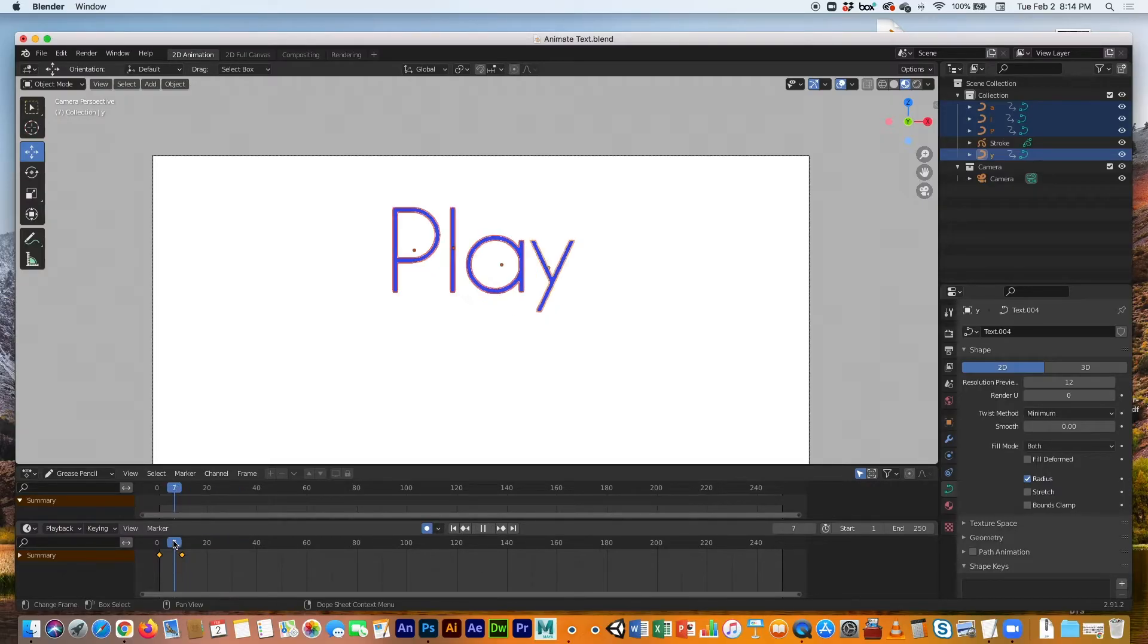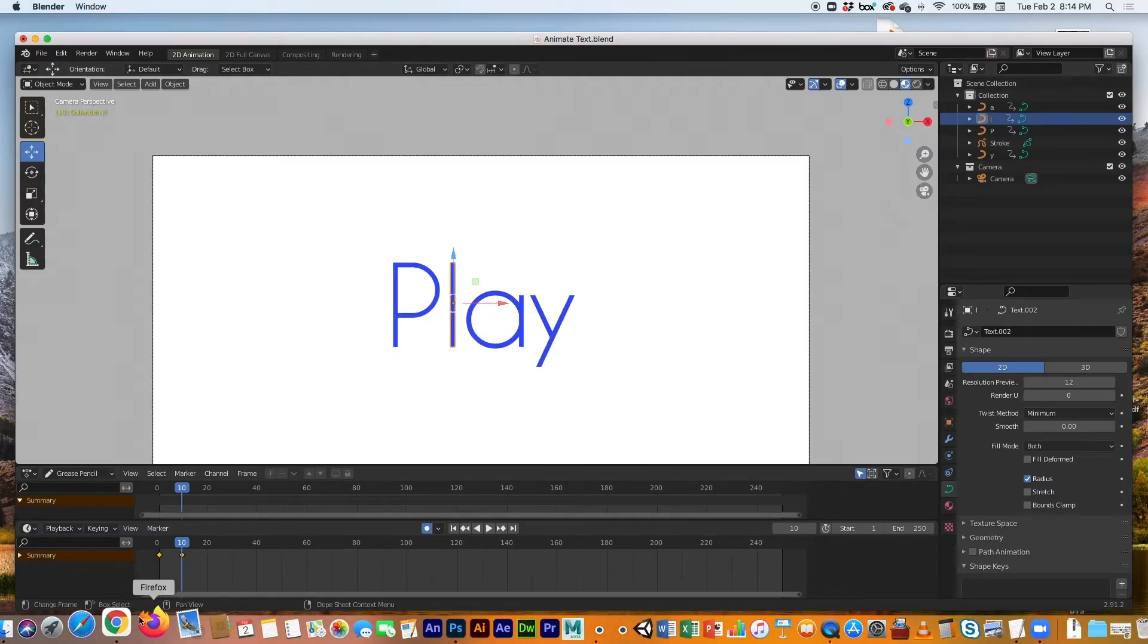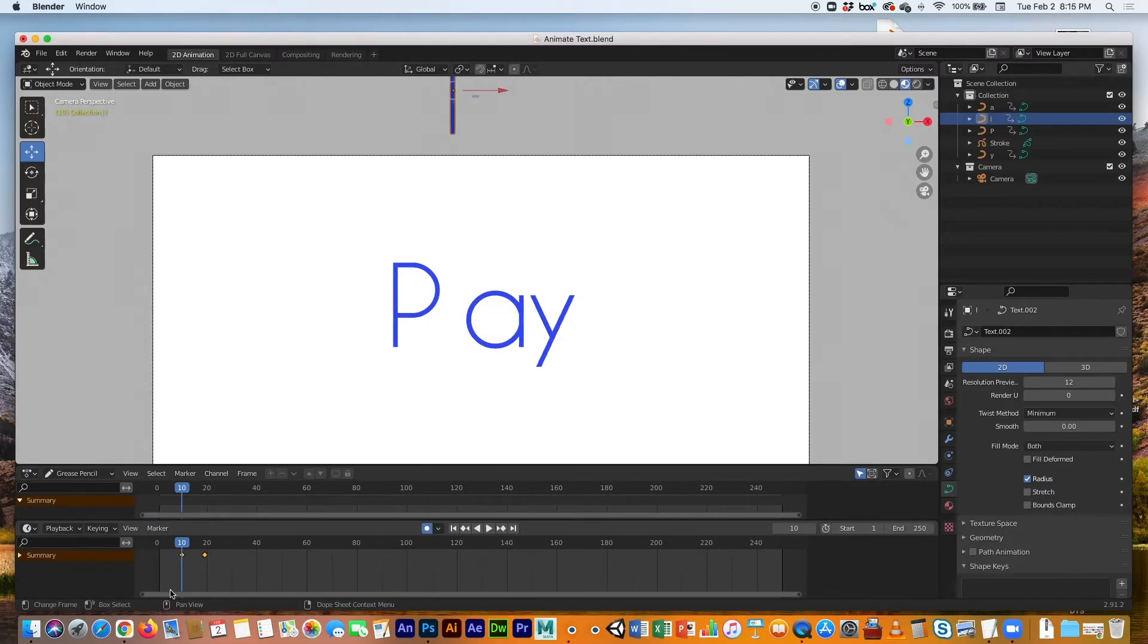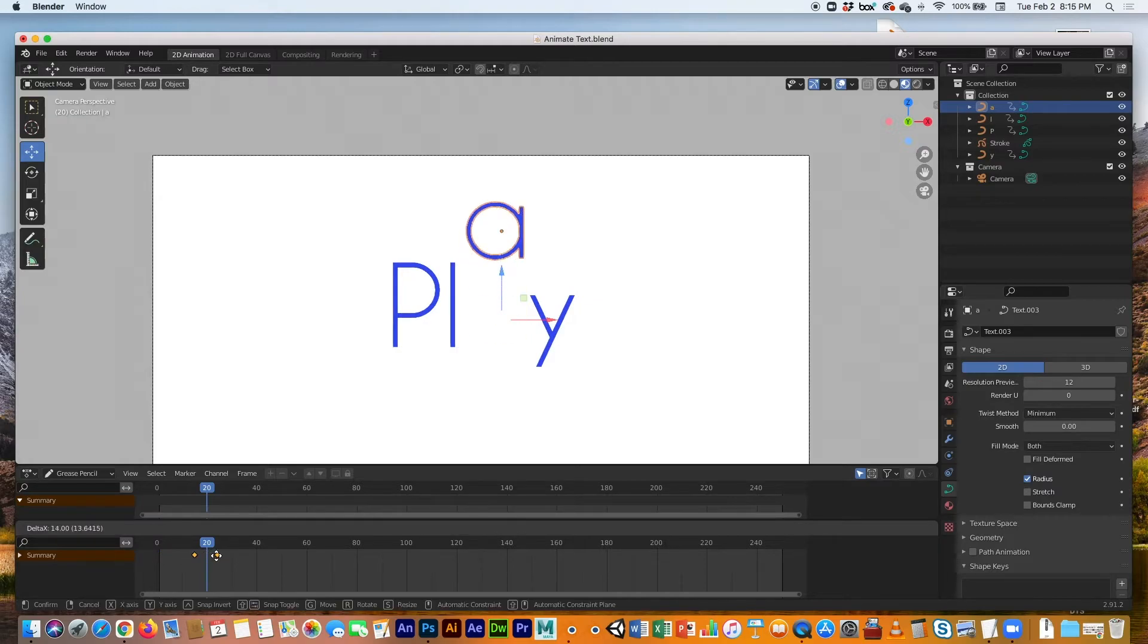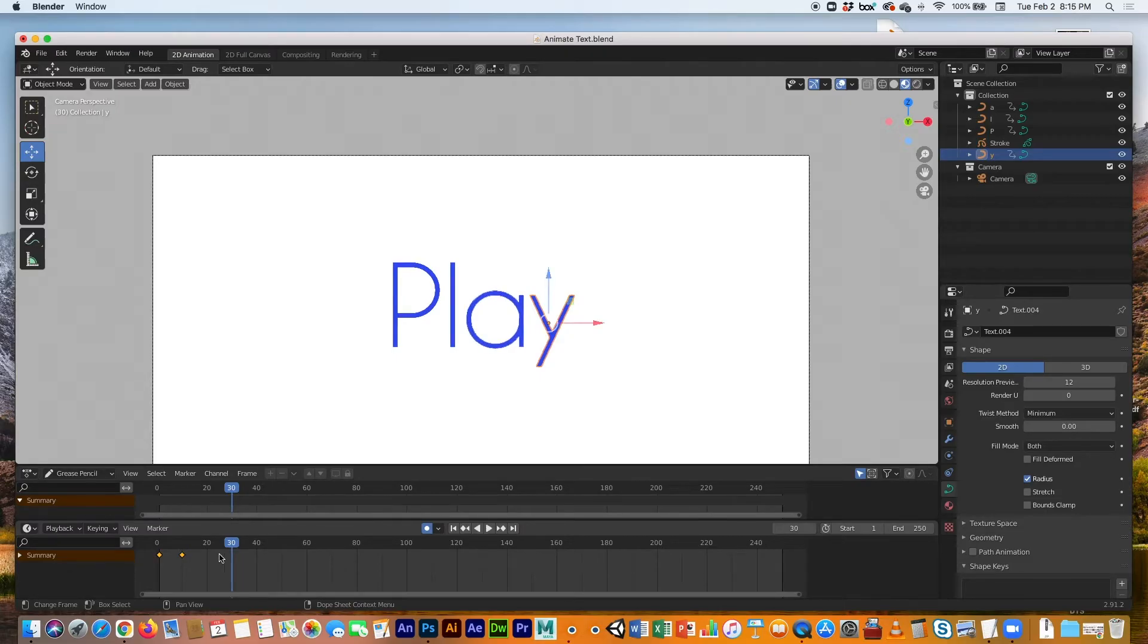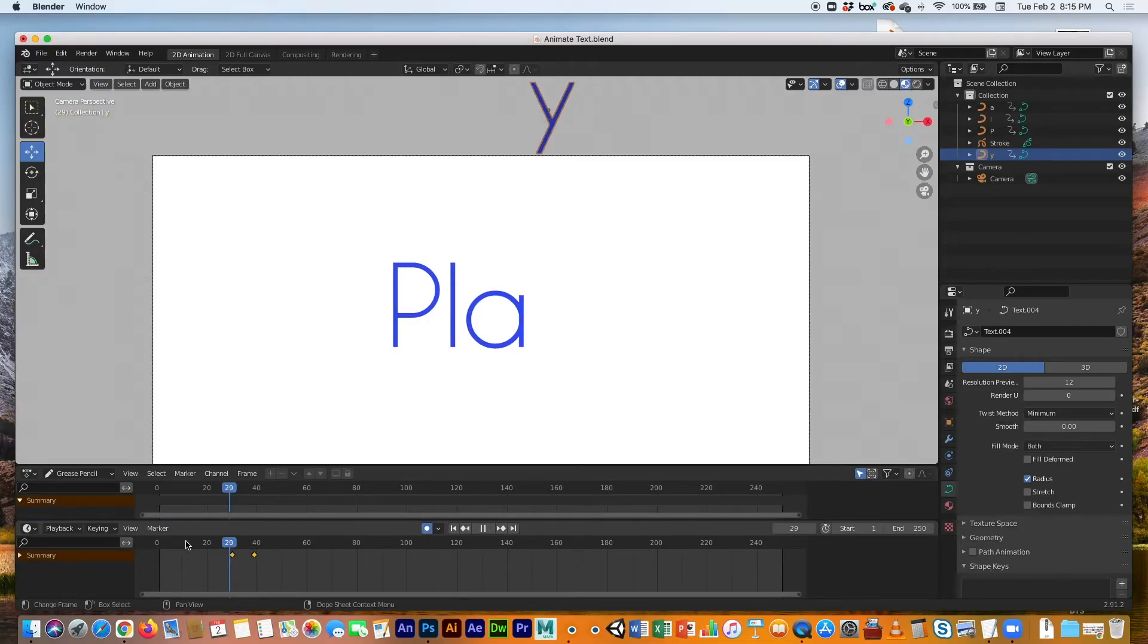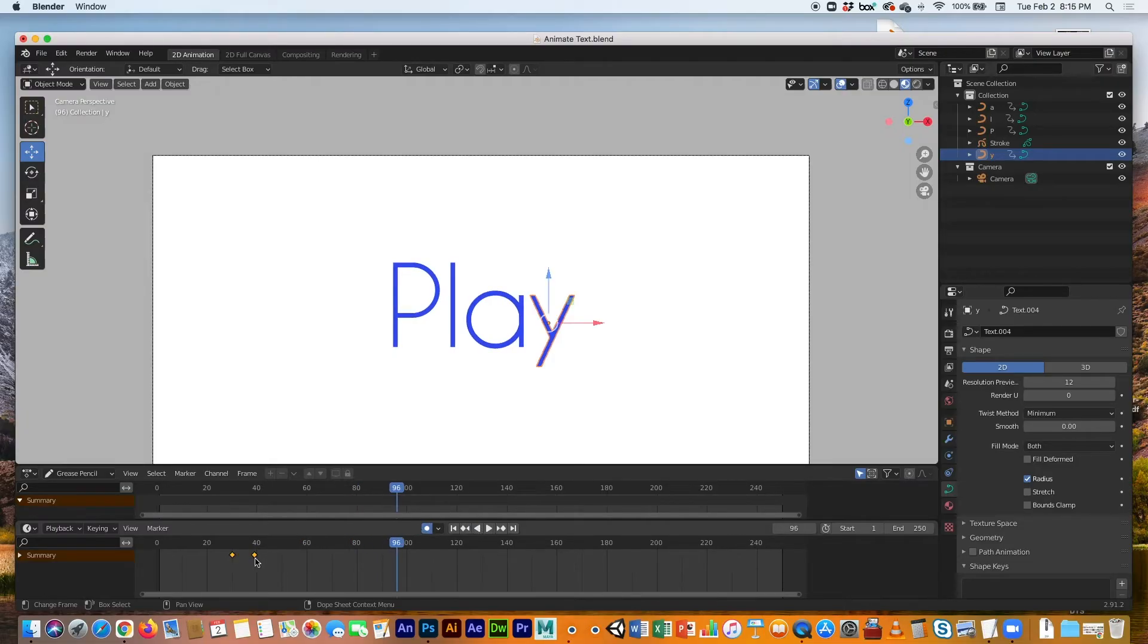So at frame 10, I am going to select the L, and I'm going to move both keyframes over 10. At frame 20, I'm going to select the L and move both keyframes to frame 20. At the beginning, Y at frame 30, I'm going to move both keyframes to start at frame 30. So now if I hit the play—boom, boom, boom, boom, boom. And that's it. That's all there is to it.